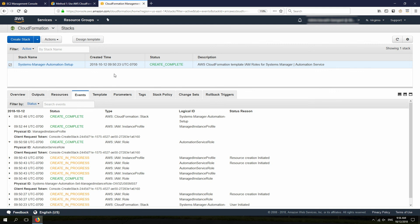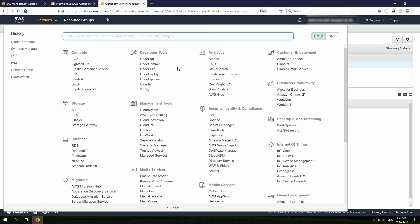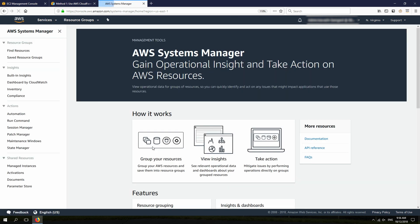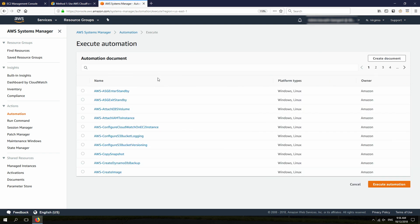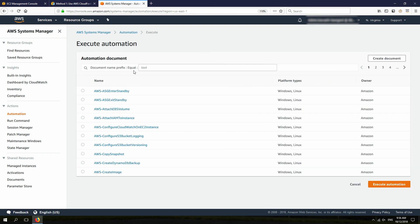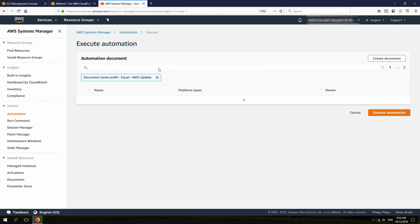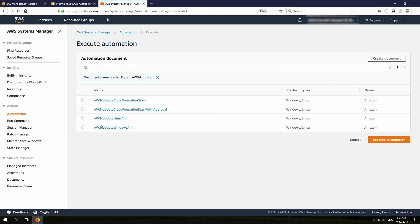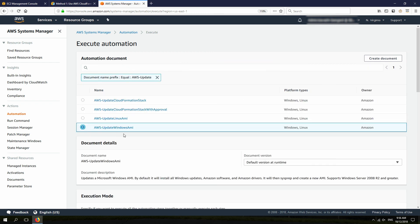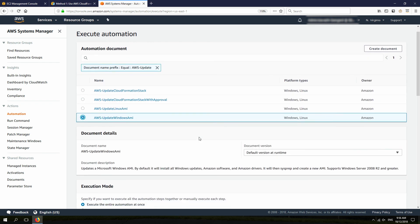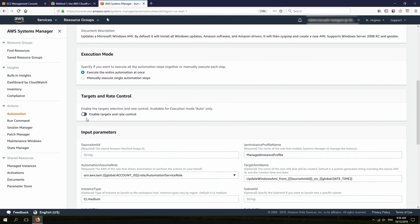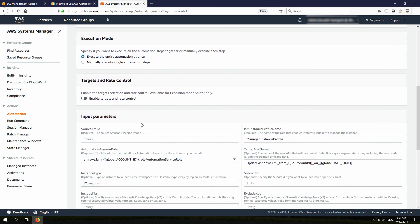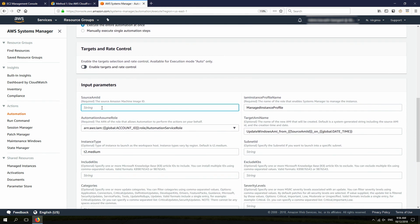Now, the environment is ready for the automation service. So, next thing I need to do is from Services, I'm going to click on Systems Manager, and click on Automation, and then I click on Execute Automation. I choose Document with a name prefix as aws-update. And I'm going to choose aws-update Windows AMI here.